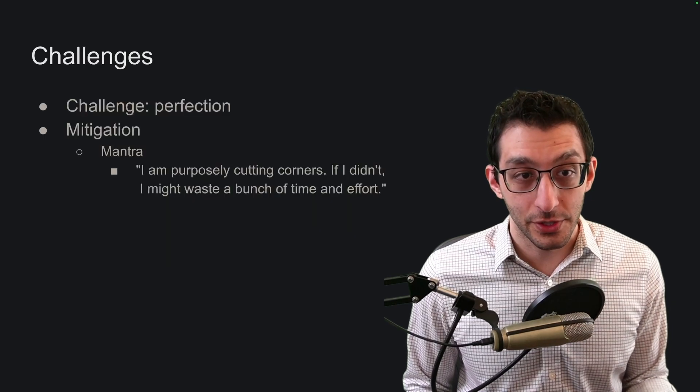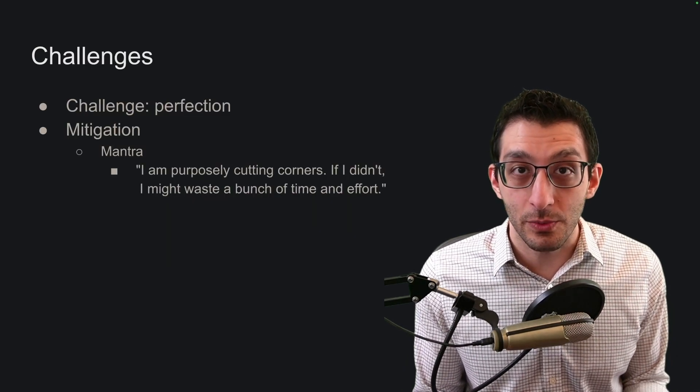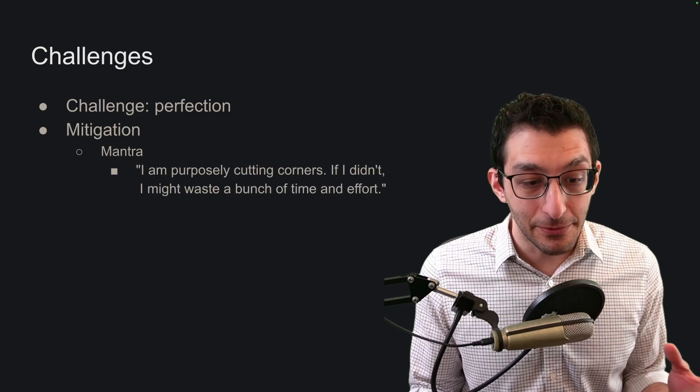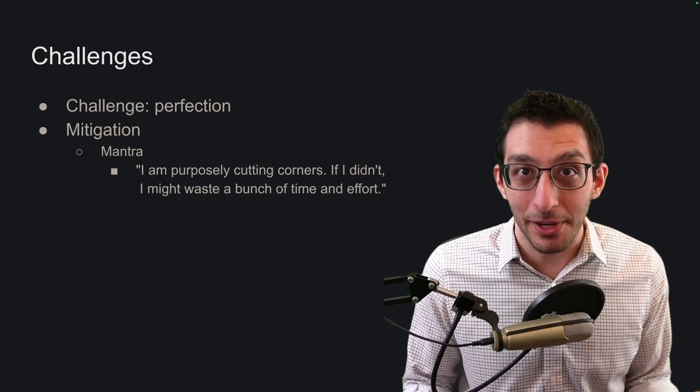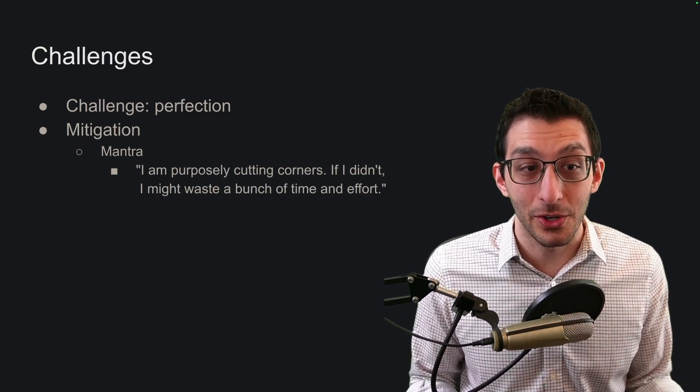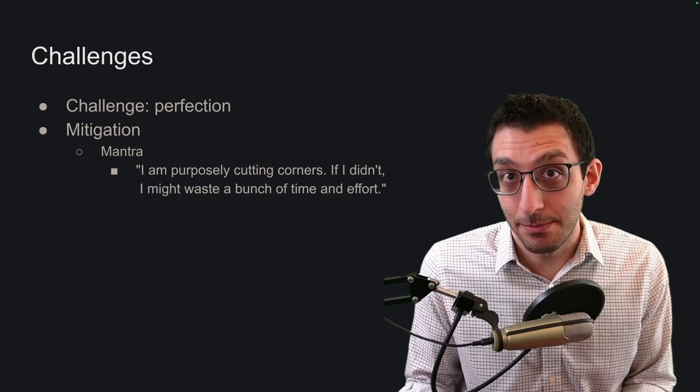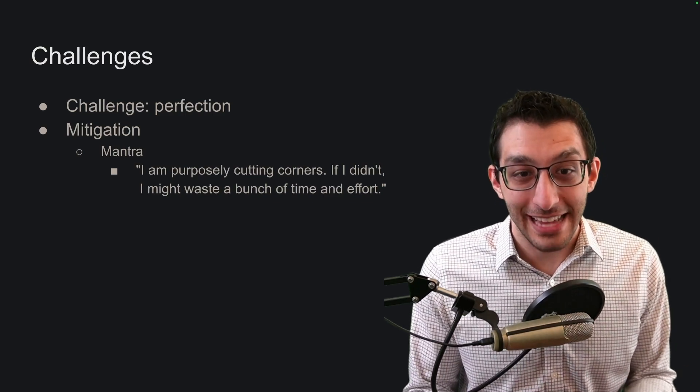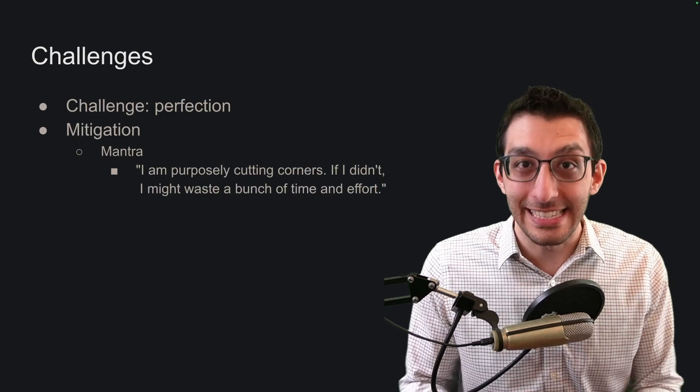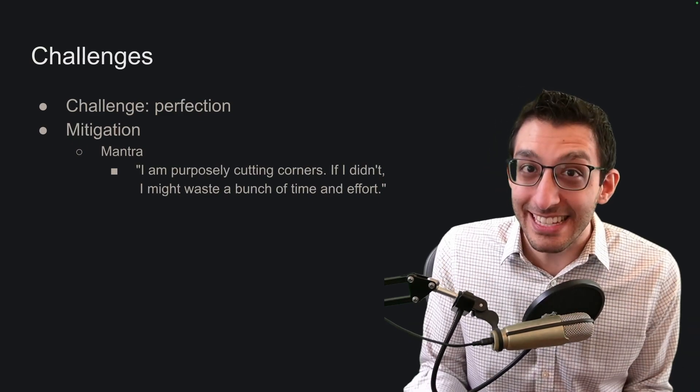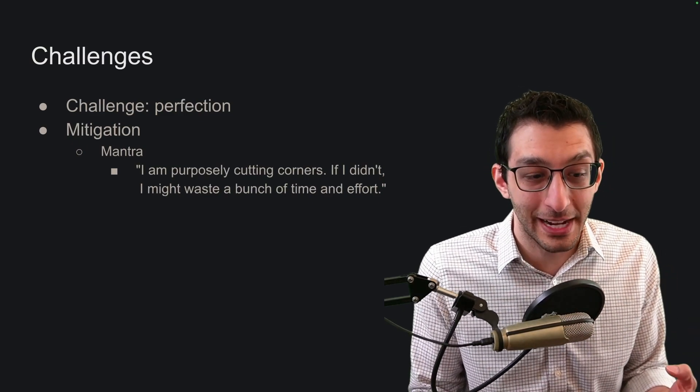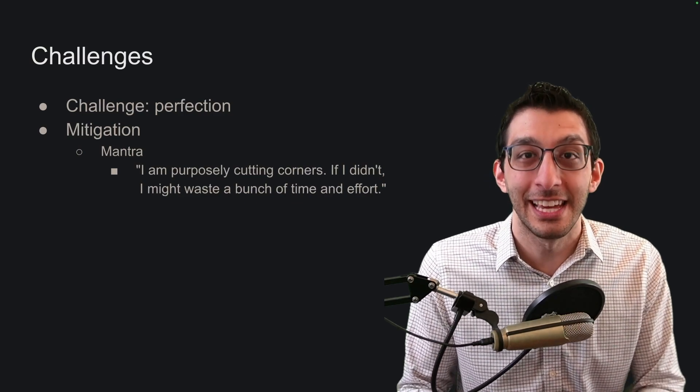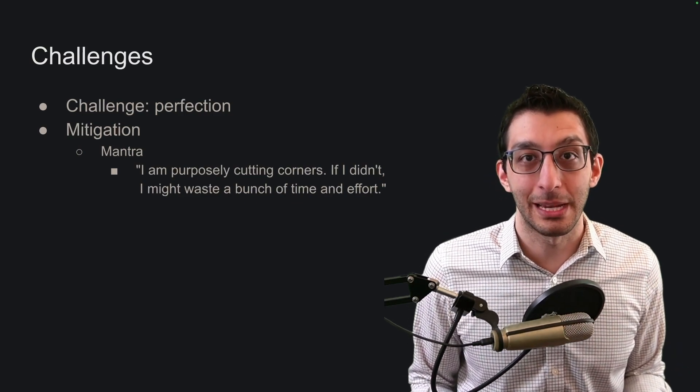This first one is certainly a difficulty for me, which is wanting to write good code even though I'm rapidly prototyping. It feels bad to ignore a bug or to hard code a value or to copy paste blocks of code. And yet that's how we gain speed by doing this. So I've written this little mantra for myself: I am purposely cutting corners. If I didn't, I might be wasting a bunch of time and effort. I have to say this to myself because otherwise I think, what if this code ends up in the product? I need to remind myself I'm rapidly prototyping.